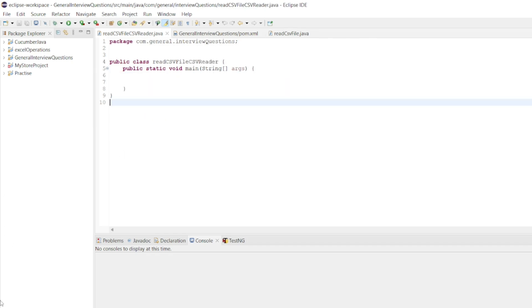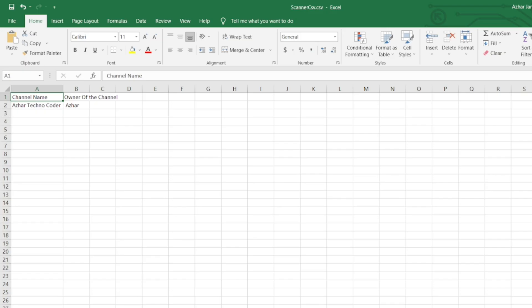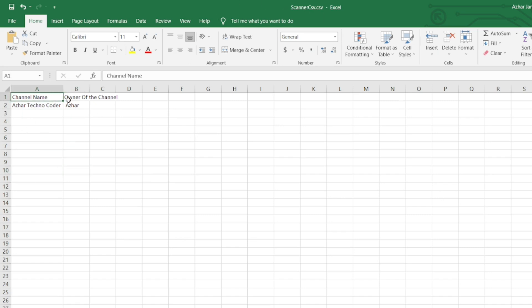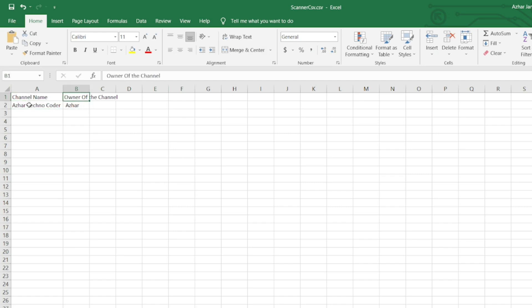This is the CSV file which we are going to read. This is scanner CSV dot CSV. It has channel name, owner of the channel, and other fields. So these are the headers and these are the two rows which are available.